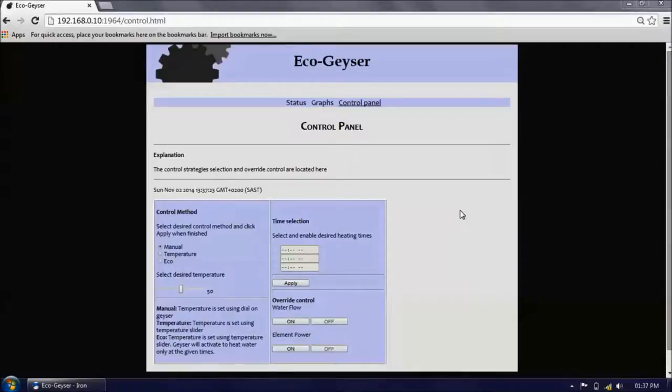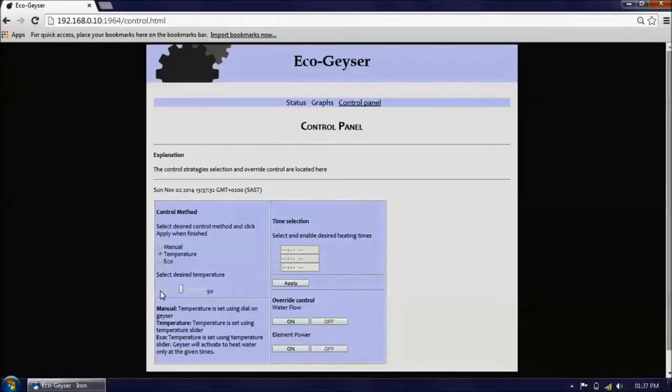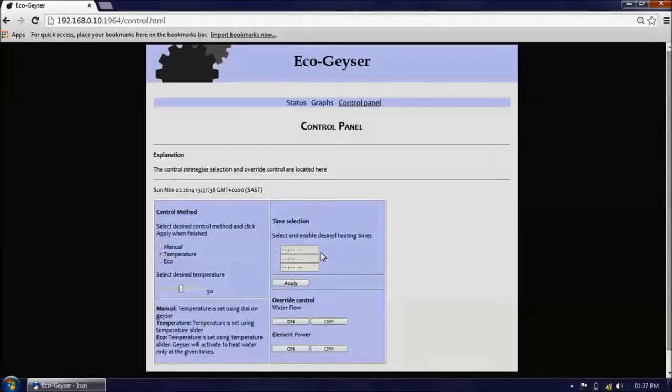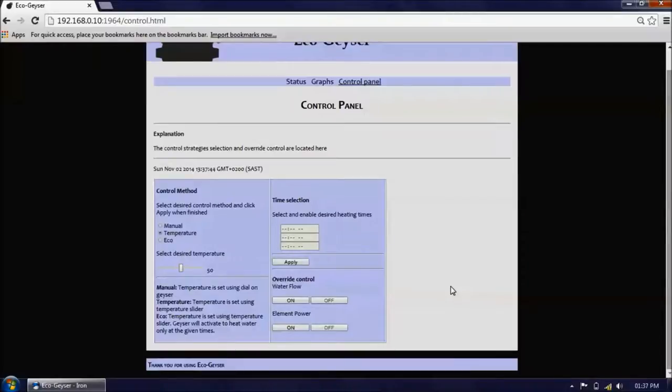From the control panel, the various aspects of the geyser can be controlled. There are three available control schemes which the user can select. The second and third of which allow the user to select the temperature, and the third of which allows the user to select the desired heating times. From this page, the user can also override the water flow and element power controls.